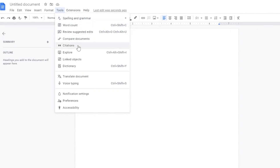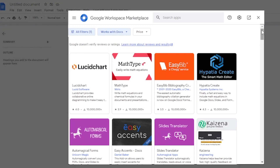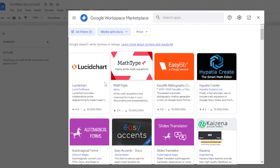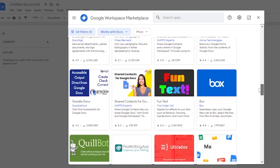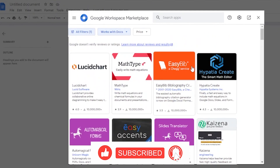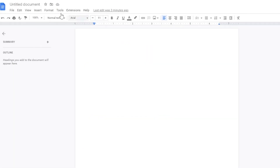You can also compare two documents, use citations, linked objects, dictionary, and translate the document. There's voice typing — a great new feature where you can generate a document just by speaking. You also have notification settings, preferences, and accessibility options. And if you want add-ons, you can go to Extensions and access the Google Workspace Marketplace, which has tools like EasyBib, MathType, and others to make writing and education easier.